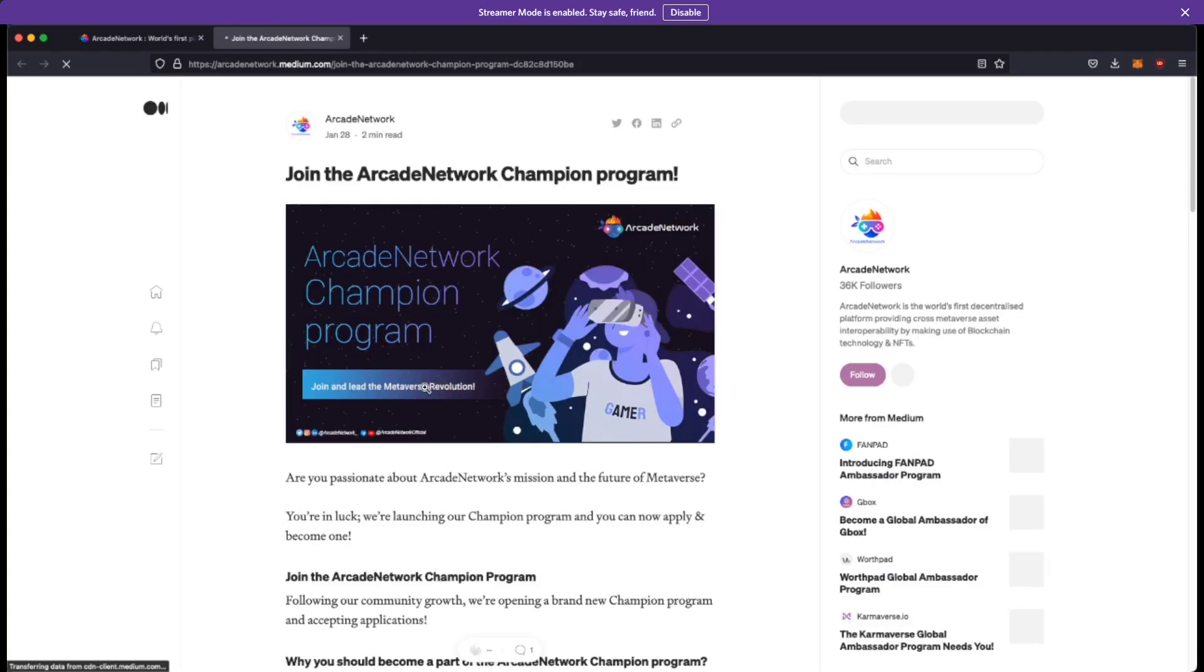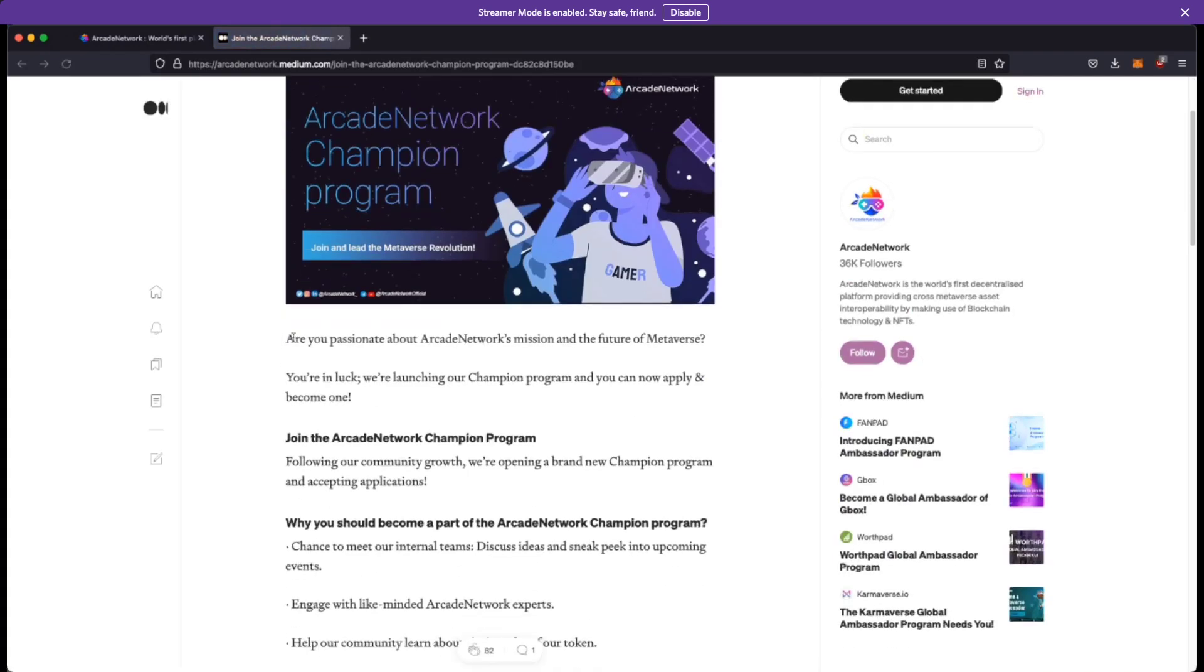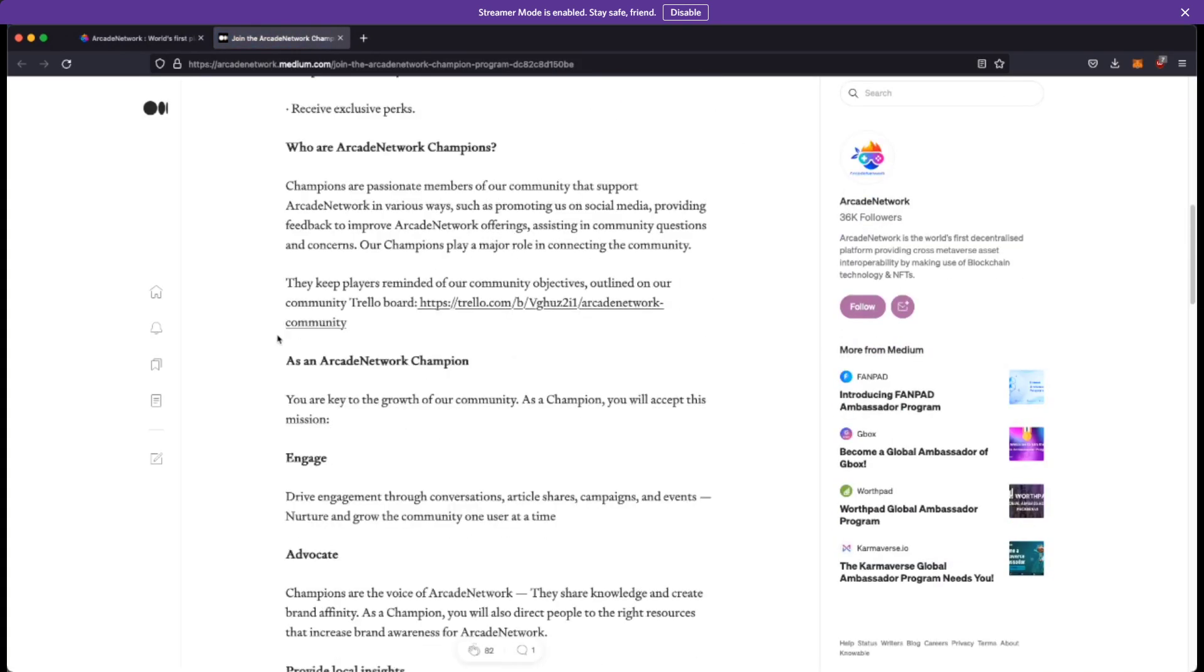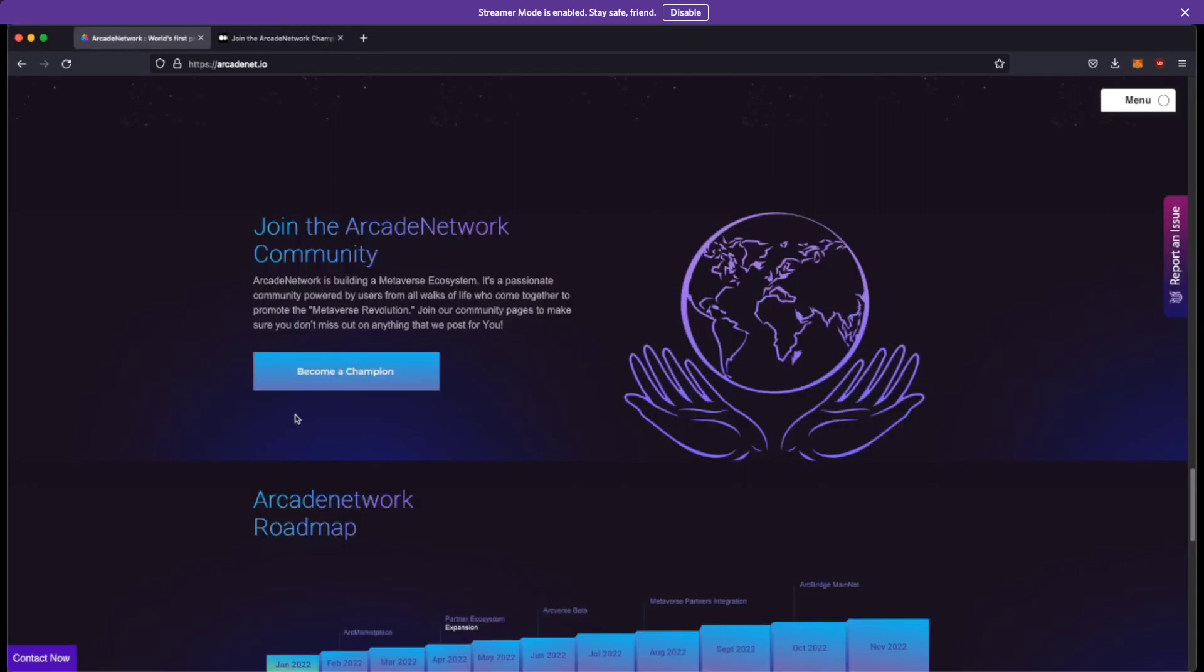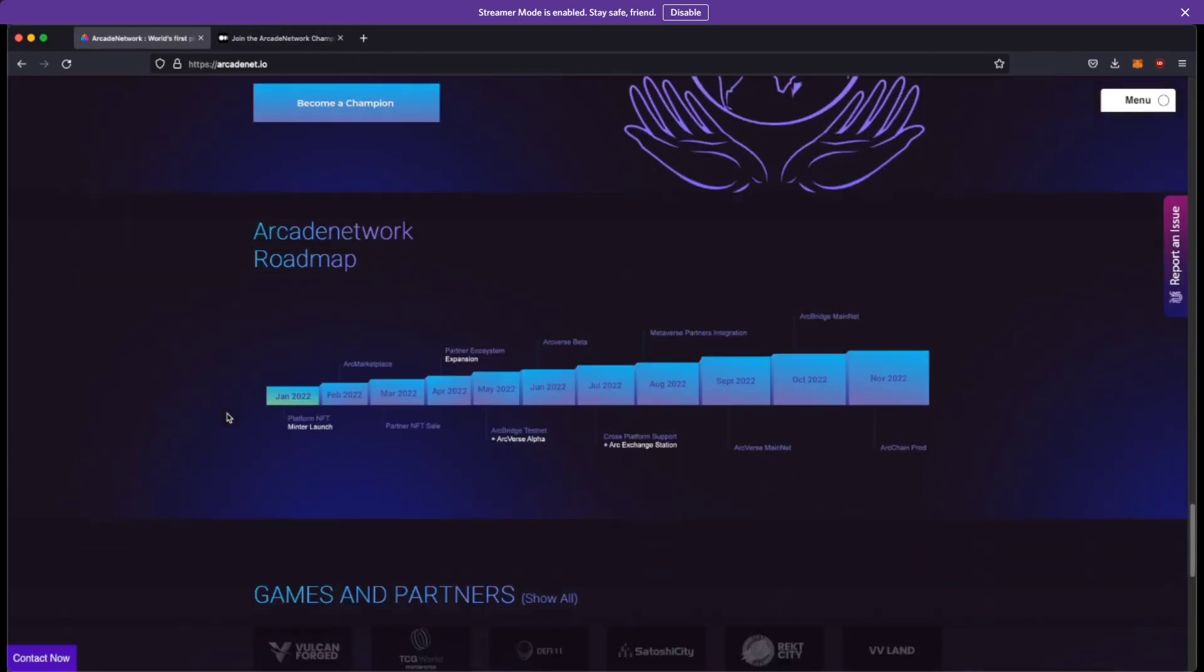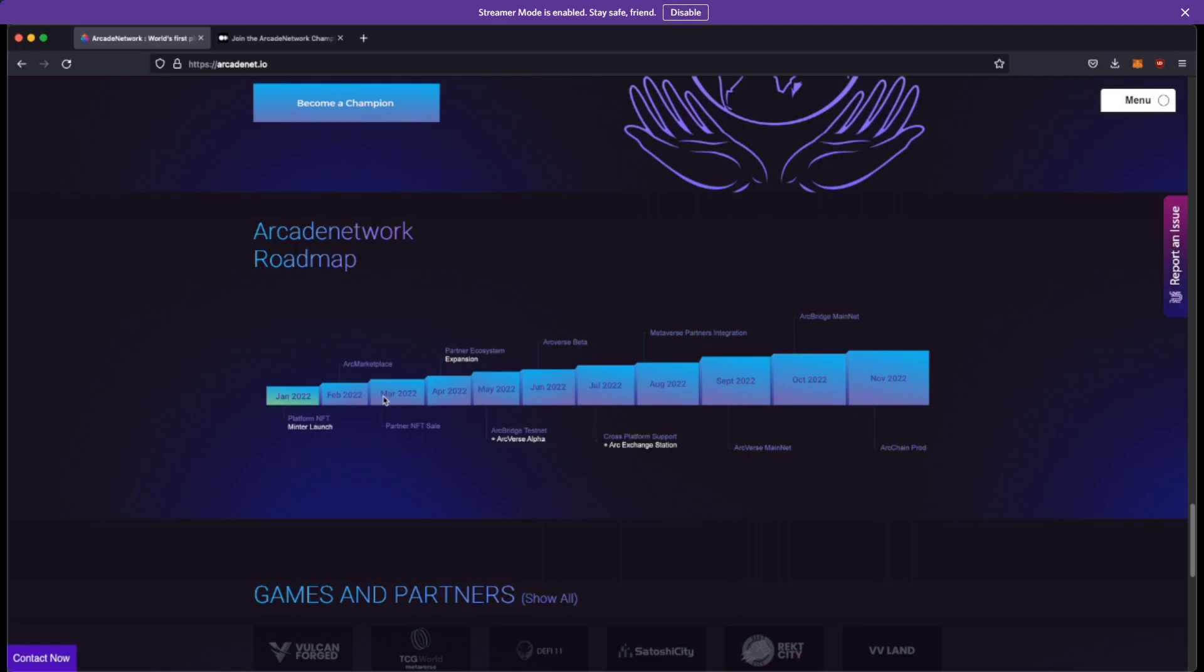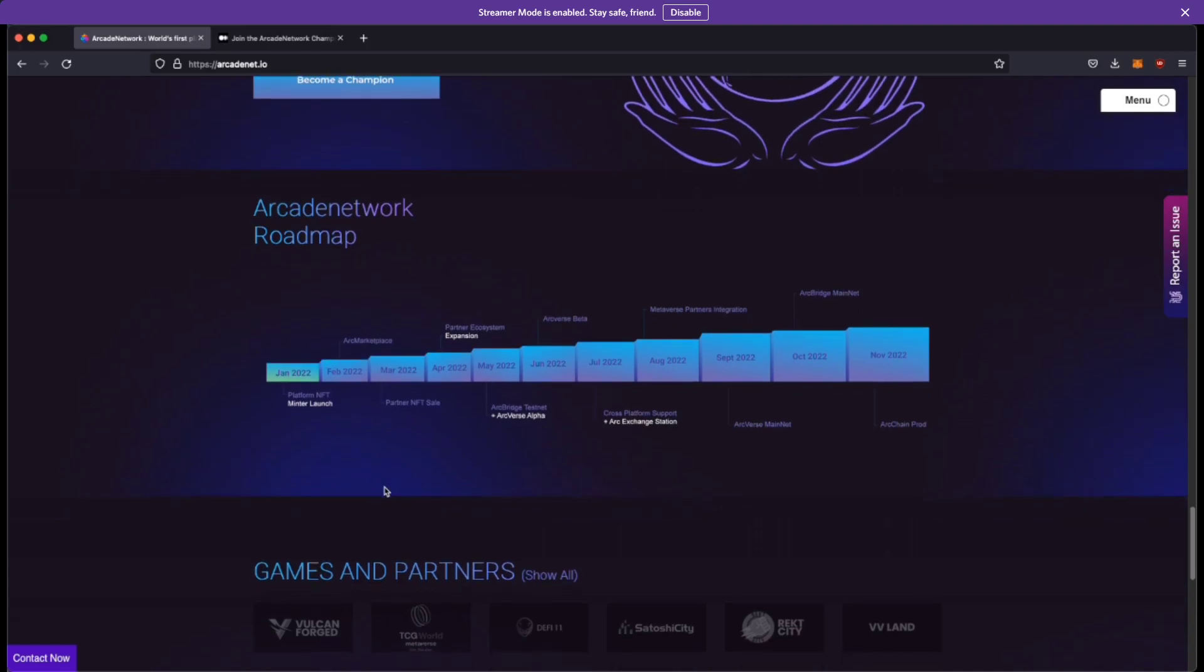All right, so the world's first metaverse money market right, high traffic, high visibility, good stuff. You can join the Arcade Network right by becoming a champion. If you click on this, you come to this page which explains how you can apply. Now let's kind of look at the roadmap. Yeah, so their minter was launched back in January right, and the Arcade, the Arc Marketplace, the Arc, the partner NFT sale is still under production right. Although these are estimated dates, but they are running a little bit behind. I can fully disclose that I am not part of this.